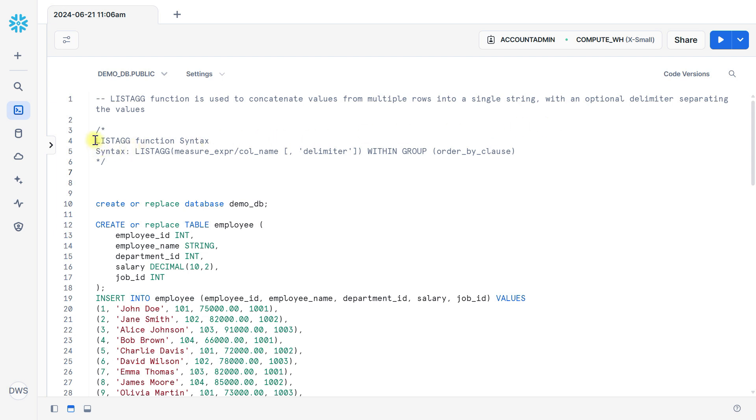The syntax of LISTAGG function is very simple. You can mention LISTAGG, then the measure expression or column name, then delimiter, whatever you want to, and then WITHIN GROUP, then ORDER BY clause.